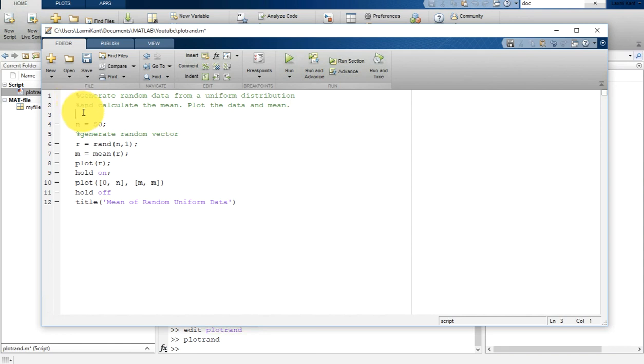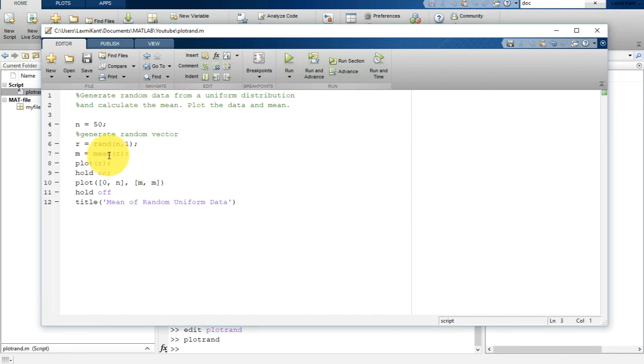Whenever you revisit your code, you will see these comment lines and understand what your code does.